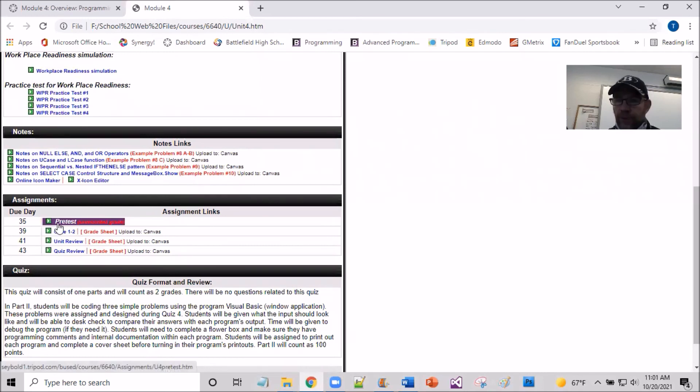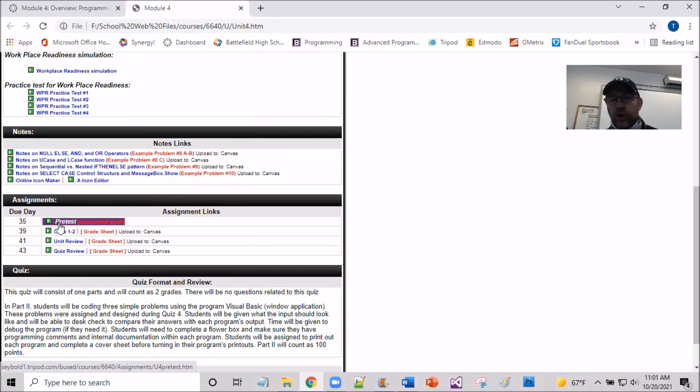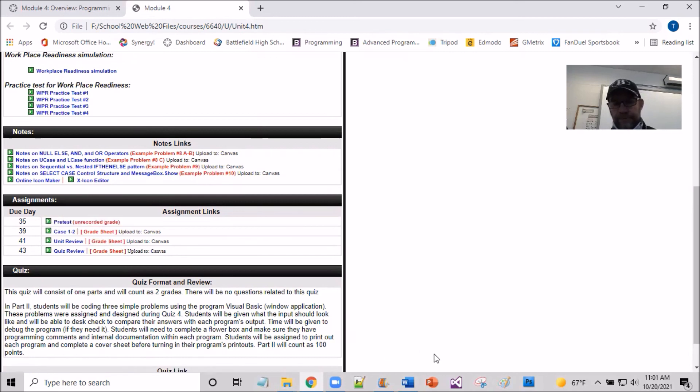And then you see a pre-test. So before we go into working with any of these example problems at this time, I'm asking you to then jump in and complete the pre-test as you normally have.